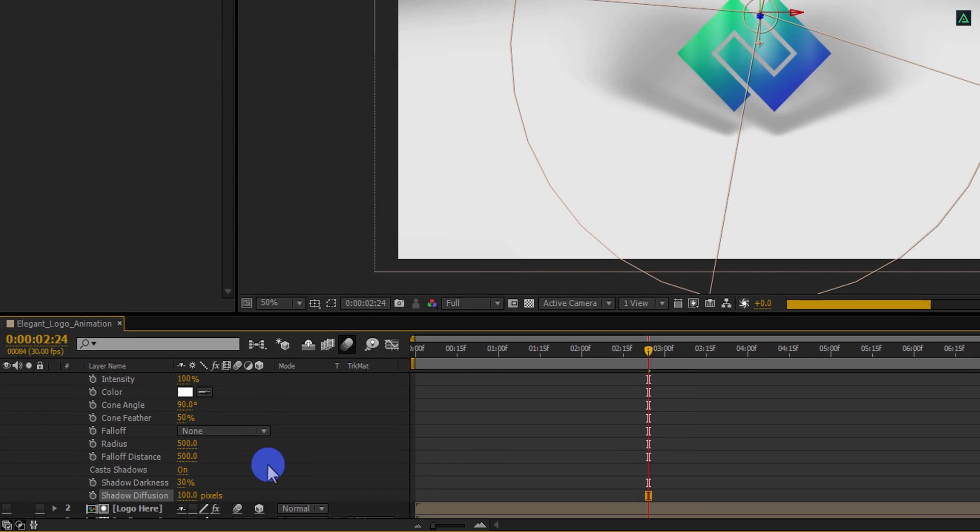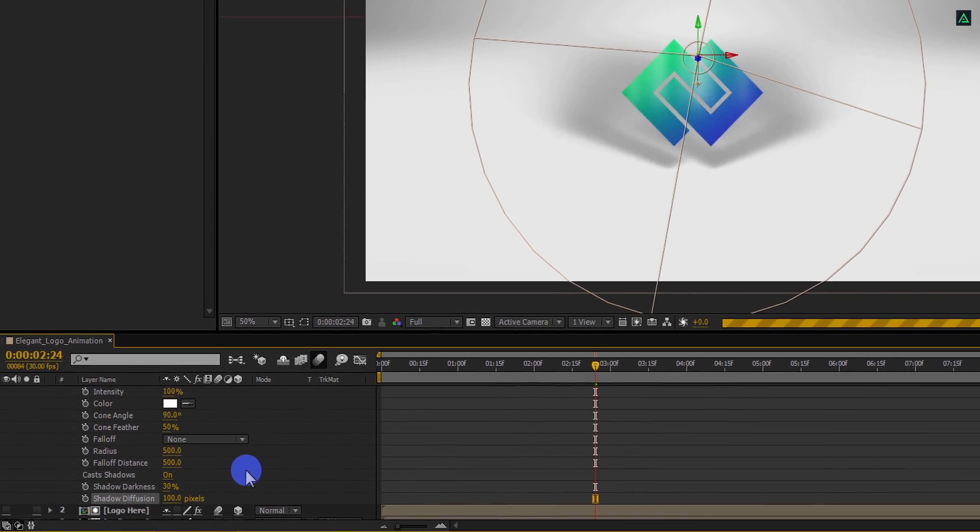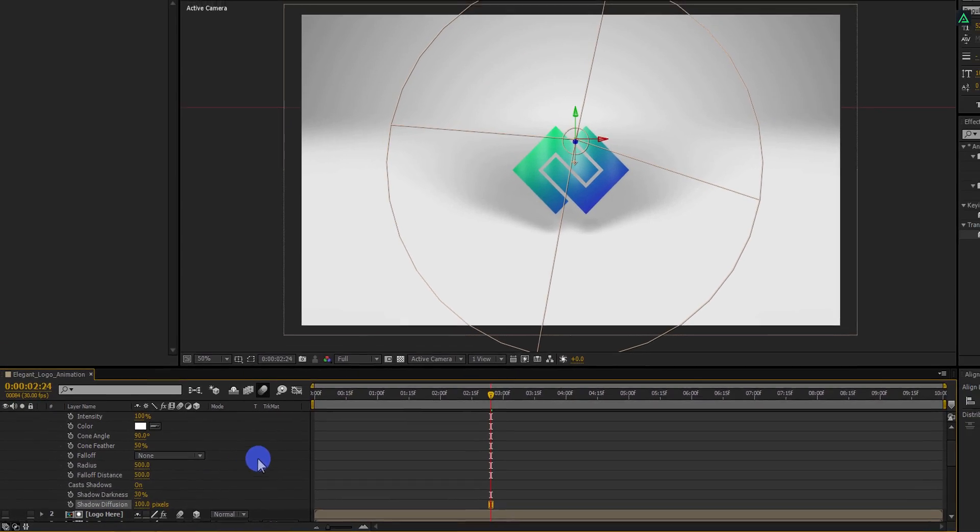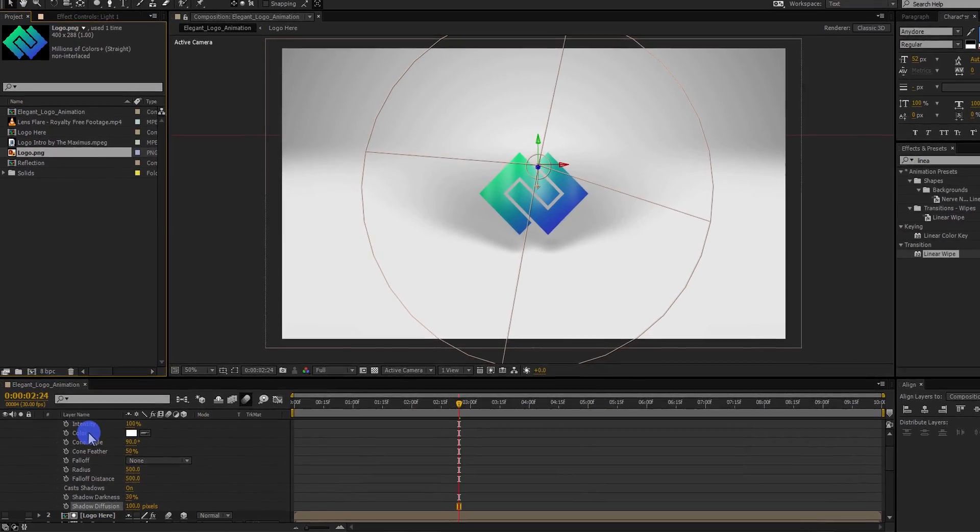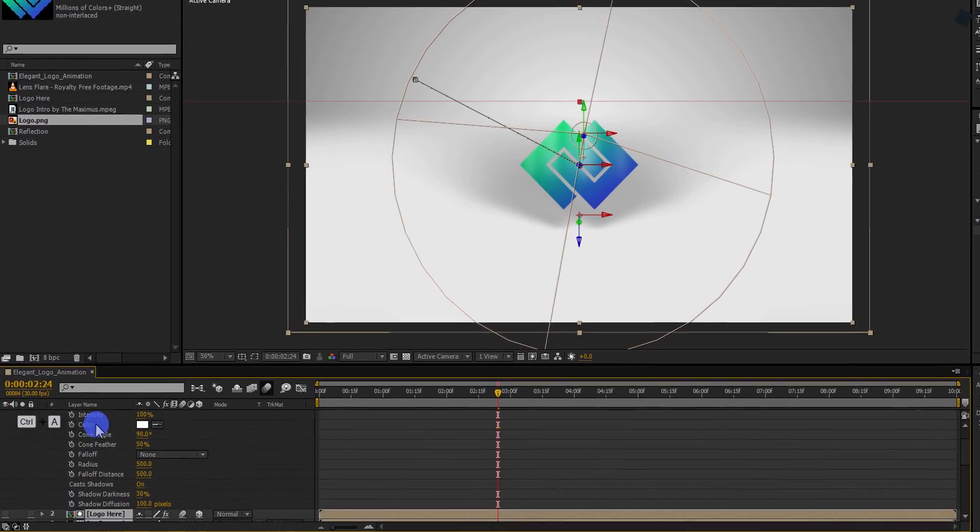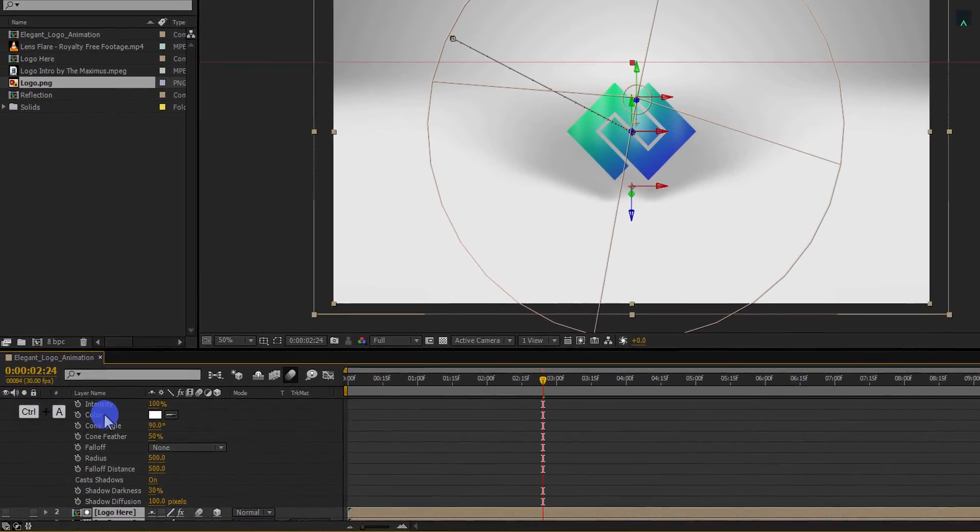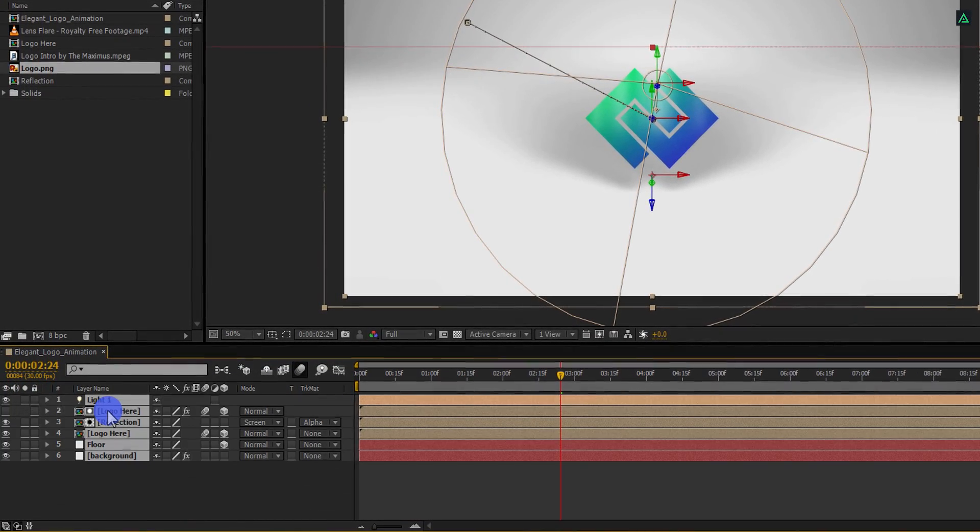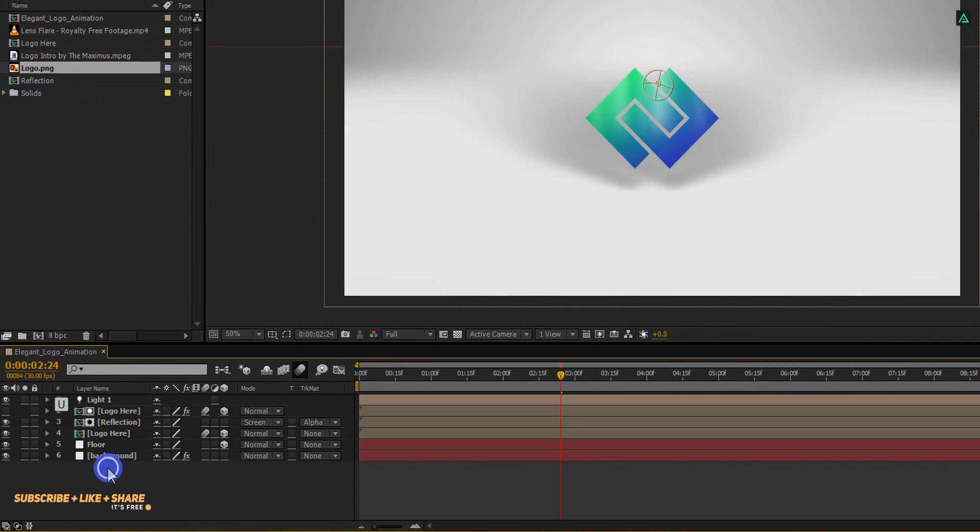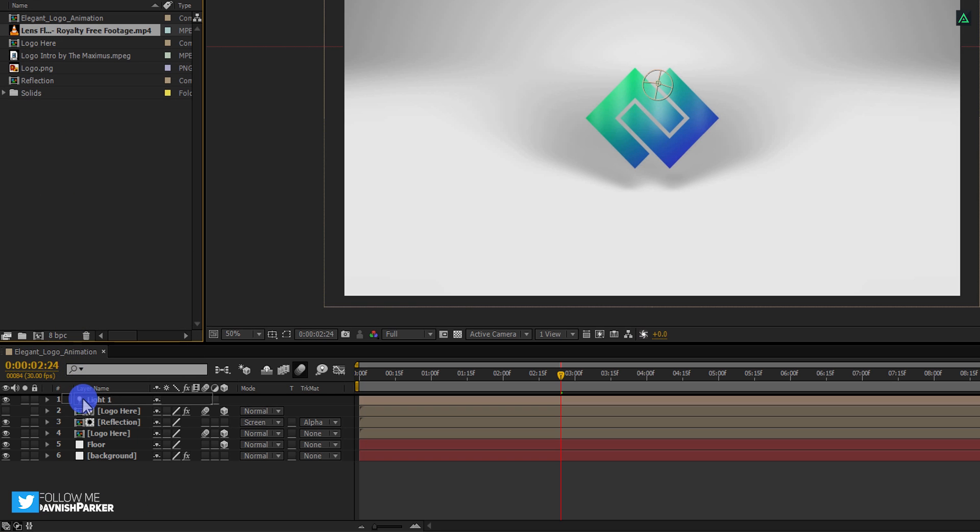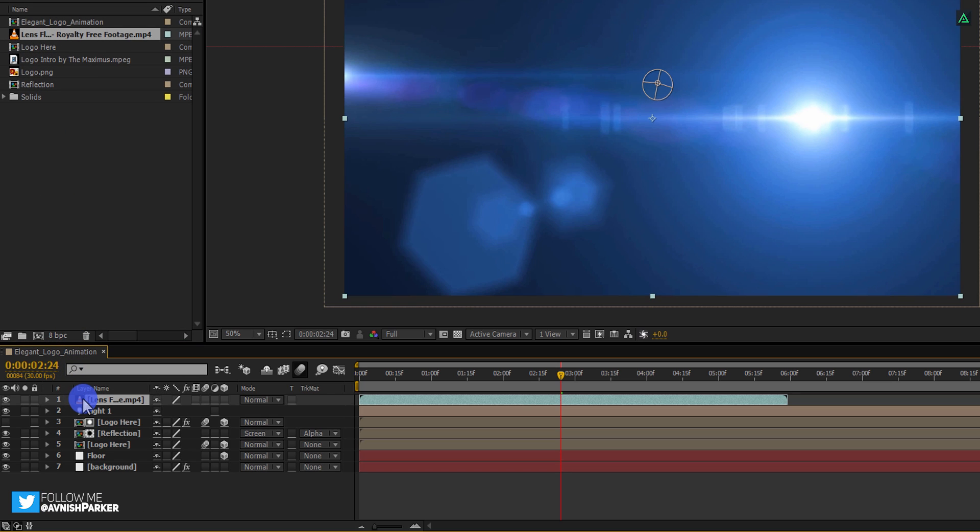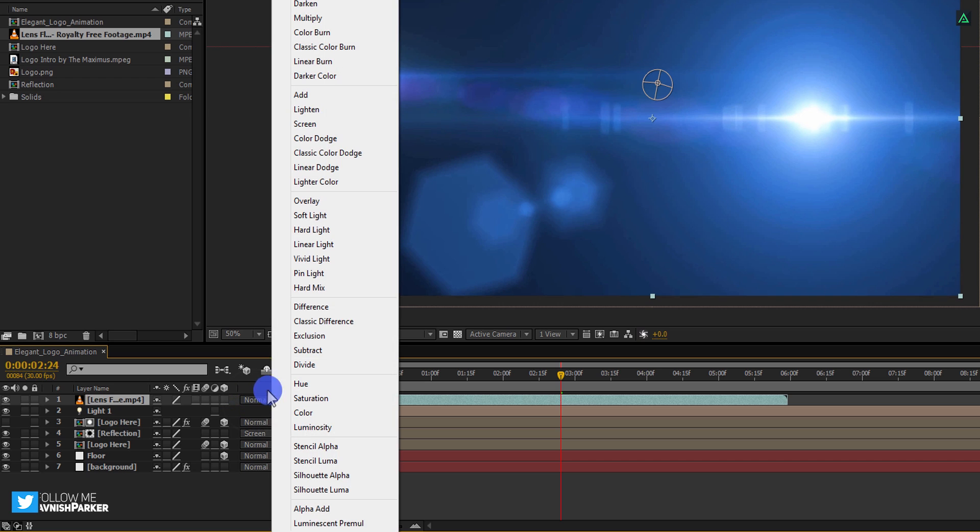It's time to add our lens flare to it, but before, let's make some room for it. Select all layers and press U to minimize all the layers. Place this video on top of all layers and then change its blending mode to screen.